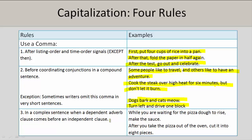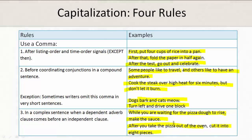You should also use a comma in a complex sentence when a dependent adverb clause comes before an independent clause. While you are waiting for the pizza dough to rise, make the sauce. After you take the pizza out of the oven, cut it into eight pieces.